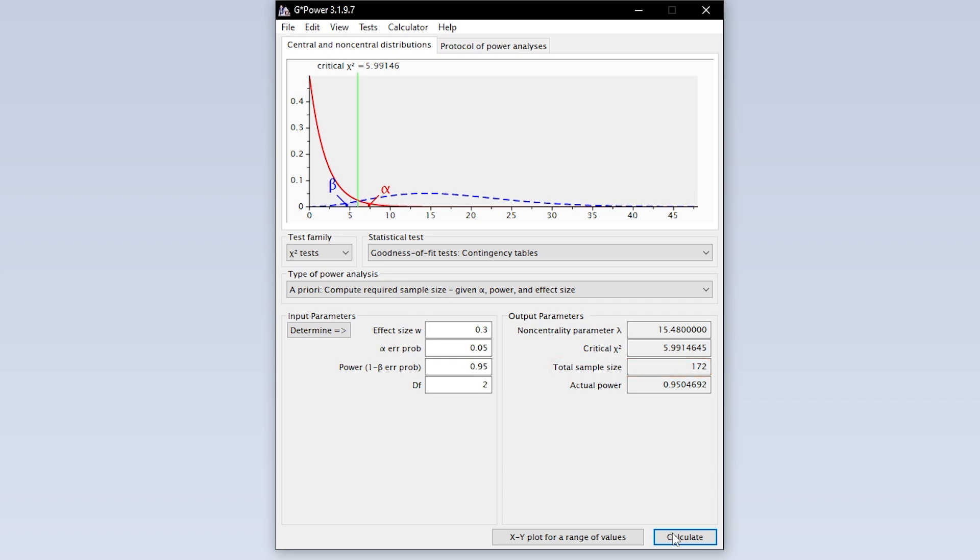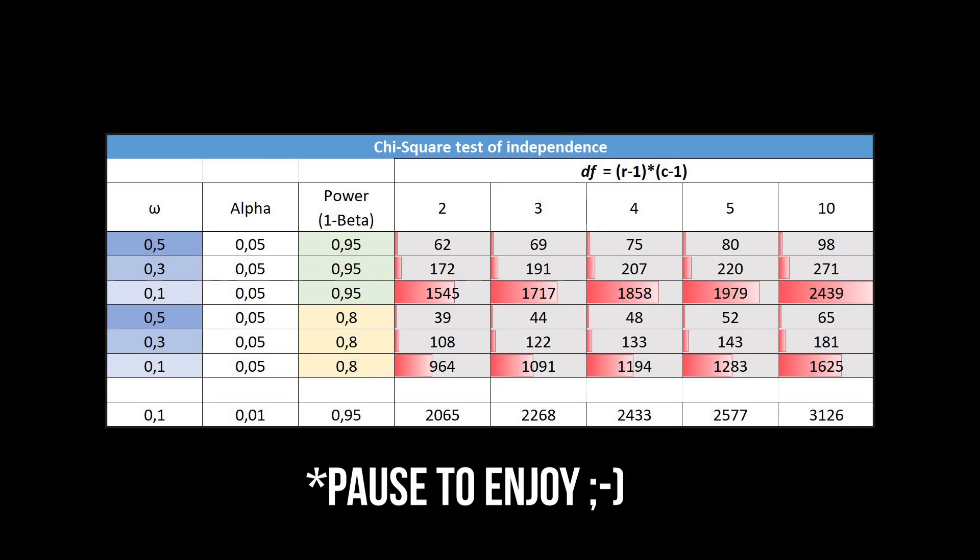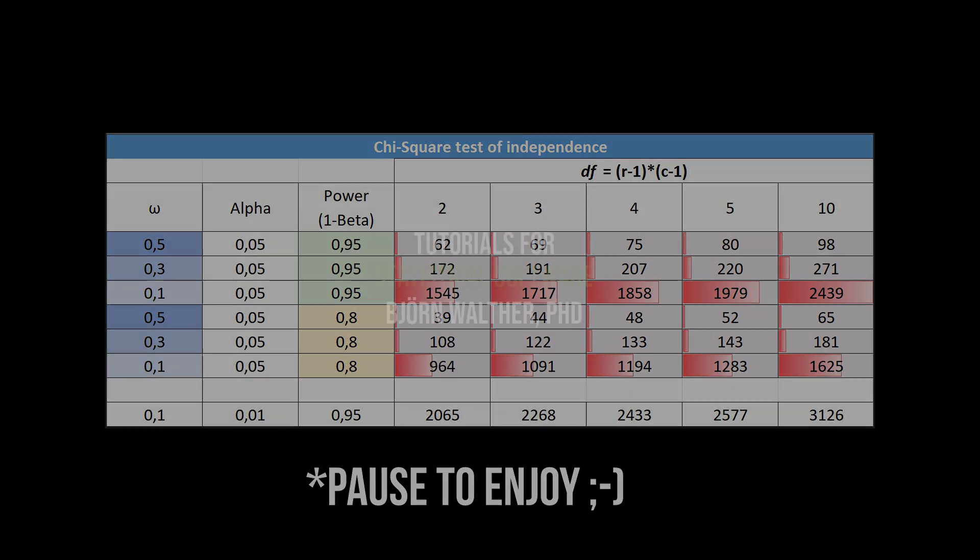As a rule of thumb, a smaller effect size and a larger power require more observations than the other way around.